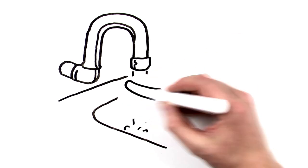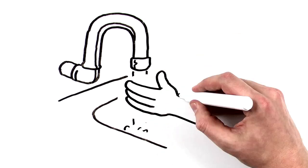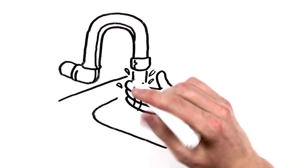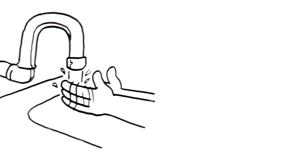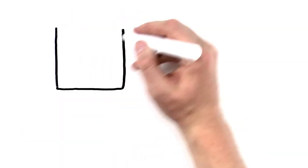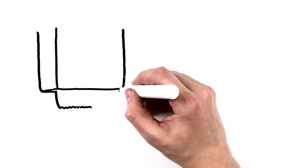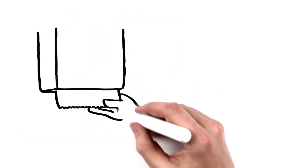When you're finished, rinse your hands and arms thoroughly under warm running water. Then dry them using a single-use paper towel or hand dryer.